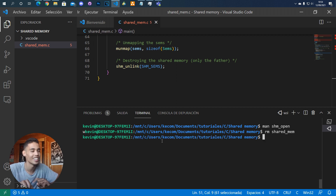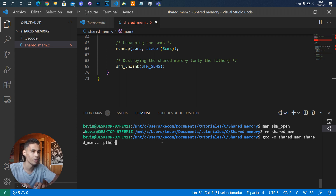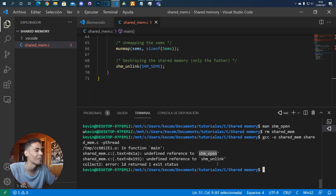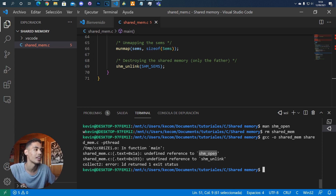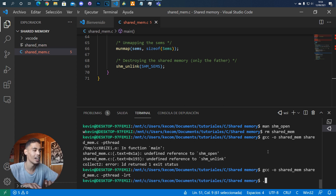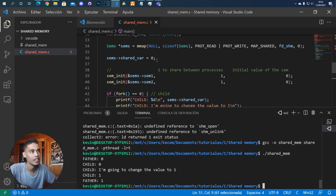Let's compile this. We compile like this, and since we are using semaphores we add `-pthread`. But if we do that you can see it says it doesn't know what `shm_open` or `shm_unlink` are — so we also have to add the flag `-lrt`. Once we do that, compilation is perfect.